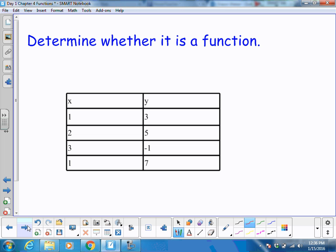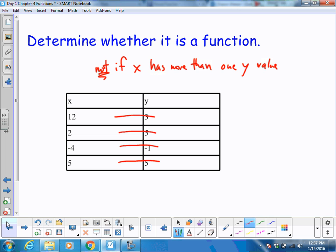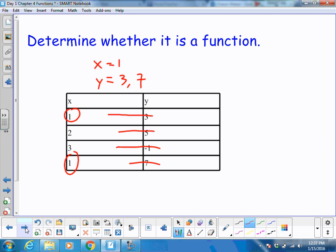Let's look at this next one. 1 goes to 3, 2 goes to 5, 3 goes to negative 1, and 1 goes to 7. In this case, when x is 1, y has two values — y equaled 3, and y also equaled 7. That cannot be true because it is not a function if x has more than one y value. So x has two values, so it is not a function.